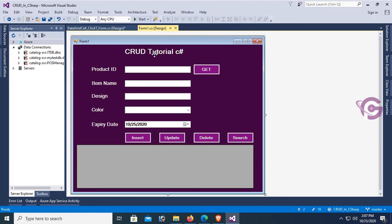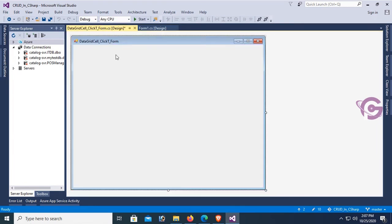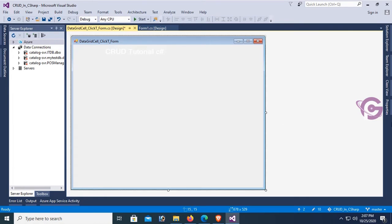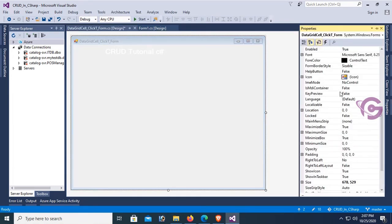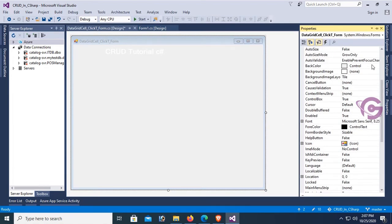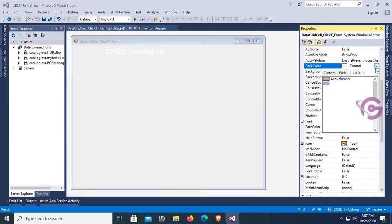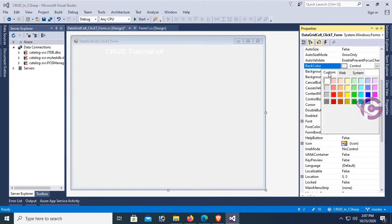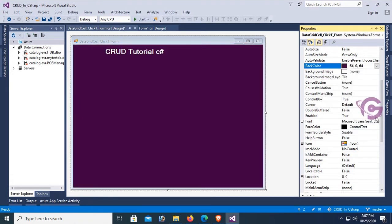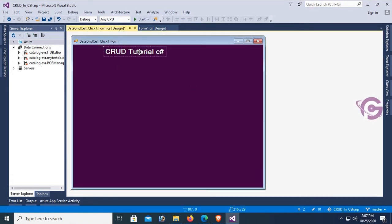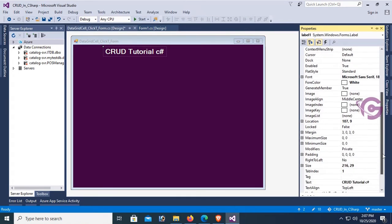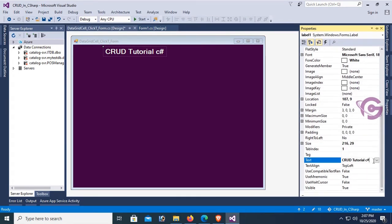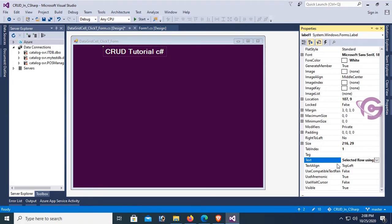Now add a label control from the toolbox, or you can see my previous CRUD operation tutorial linked in the description box below. Change the back color of this form. Yes, now this is looking nice. The text title is Delete Selected Row Using Cell_Click C#.